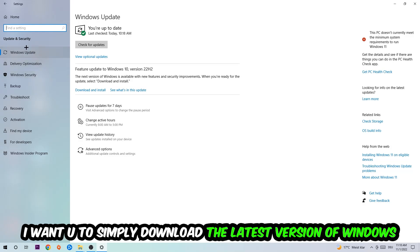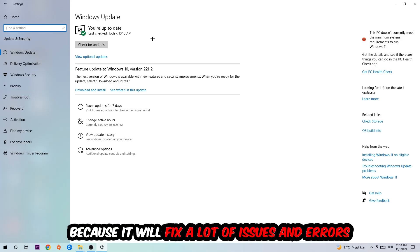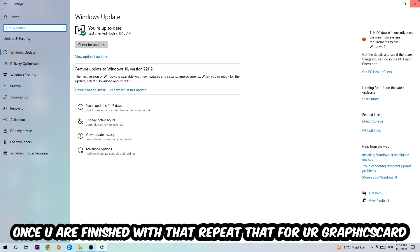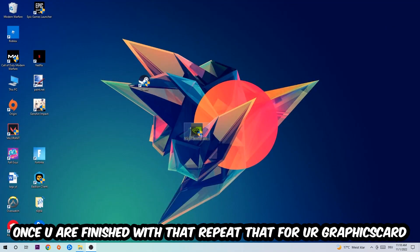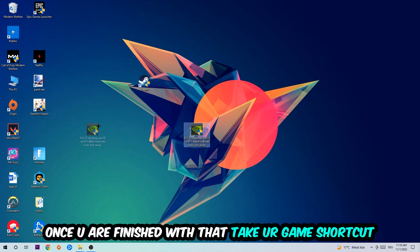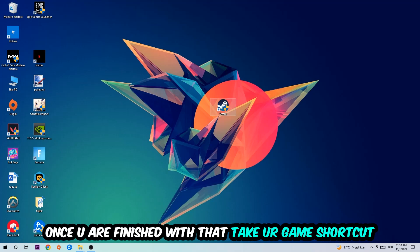This will fix a lot of issues and errors. Once you're finished with that, do the same thing for your graphics card.